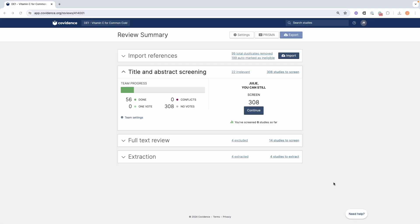Exporting extracted data from Extraction 1 to Excel or CSV. You can export data at any time from Extraction 1 in a CSV or Excel format.